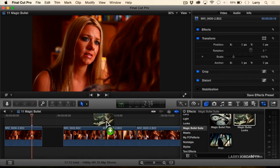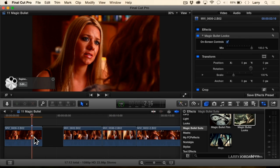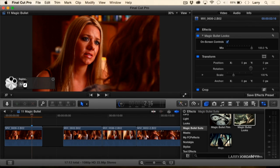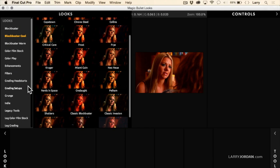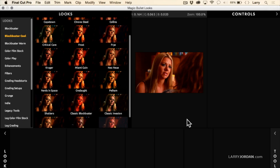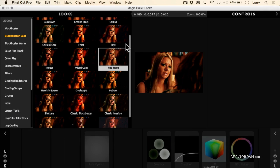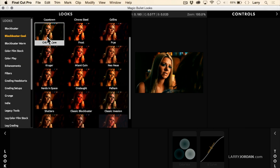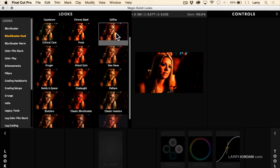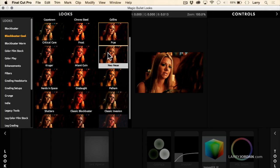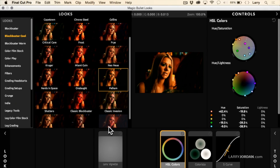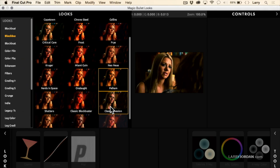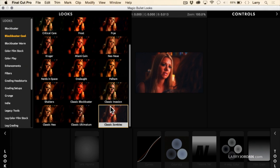Let's say that I want to apply a look to this clip. Drag the Magic Bullet Looks on, click Edit. It opens up the Magic Bullet Looks interface. There's two ways that we can work. One is we can take a look at, for instance, let's say that I want to have a Fry look. Neo New, Pelham, classic invasion footage, classic zombie footage.